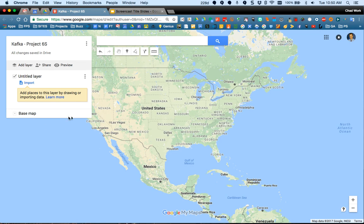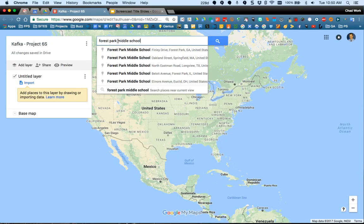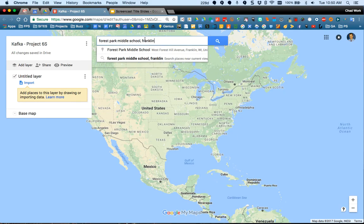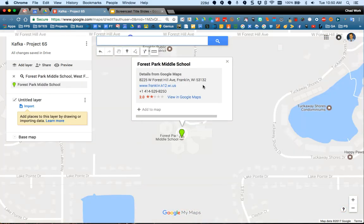This panel on the left side is where you'll build your map markers. Here's the search to find locations. Let's say you want to find a real location — Forest Park School as an example. When you search, notice all these other results come up, so I'm going to add a comma and Franklin to narrow it down. Searching in My Maps is just like doing a search on Google Maps.